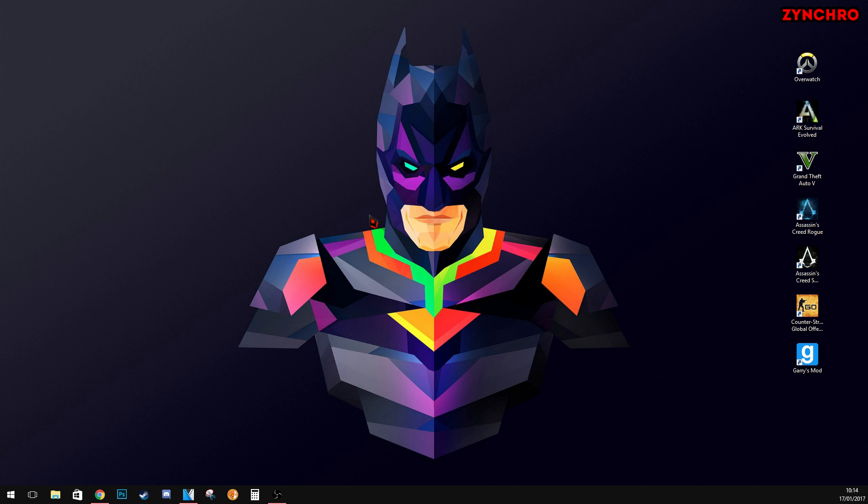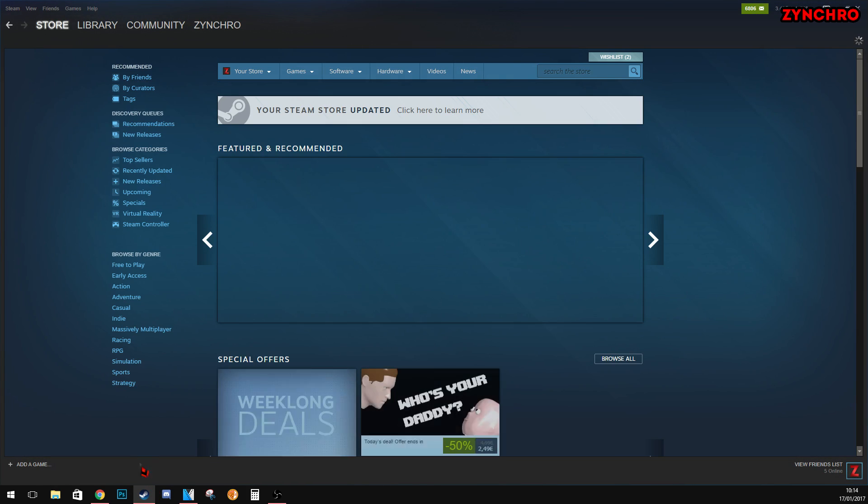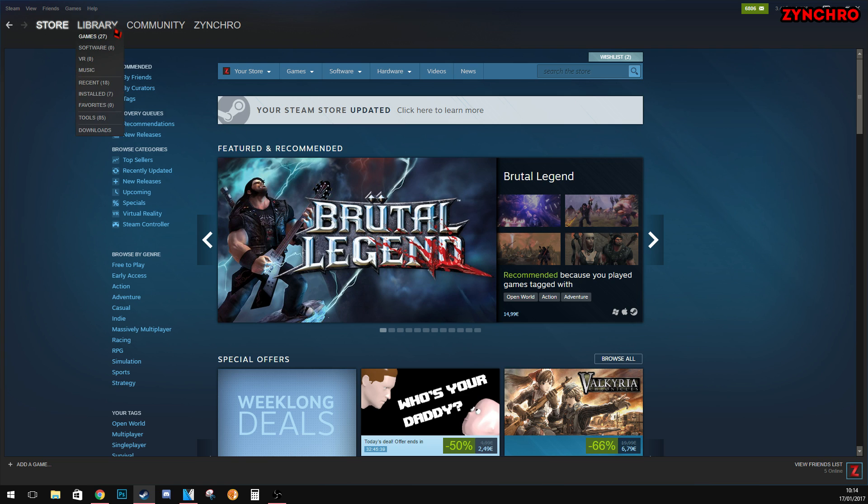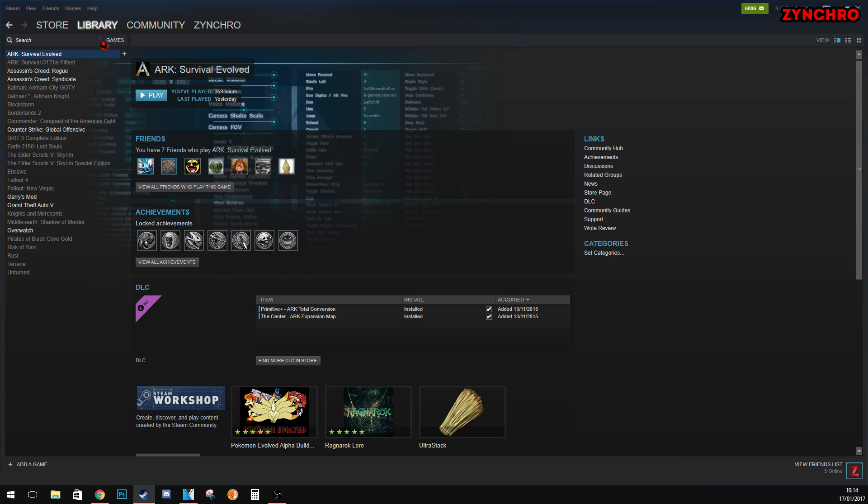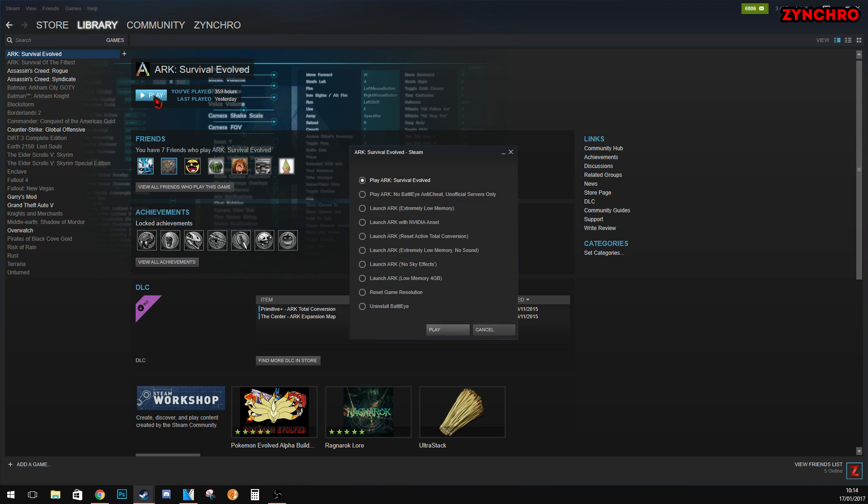You can also manually launch your desired launch options for ARK Survival Evolved through your steam application. And it is very easy. Now simply just open your steam application. Then go to your game library and under ARK Survival Evolved hit play. Now you can see a popup window with a bunch of launch commands for ARK Survival Evolved. Now simply just choose one you would like to and hit play.